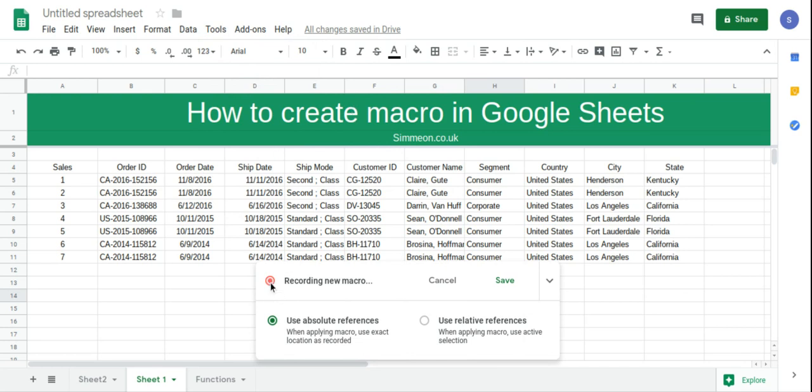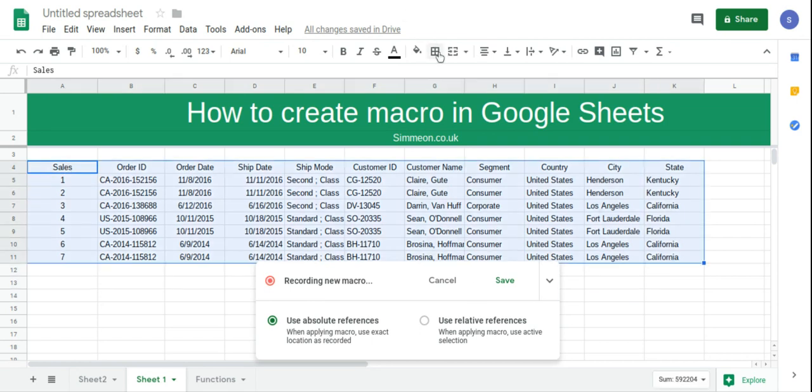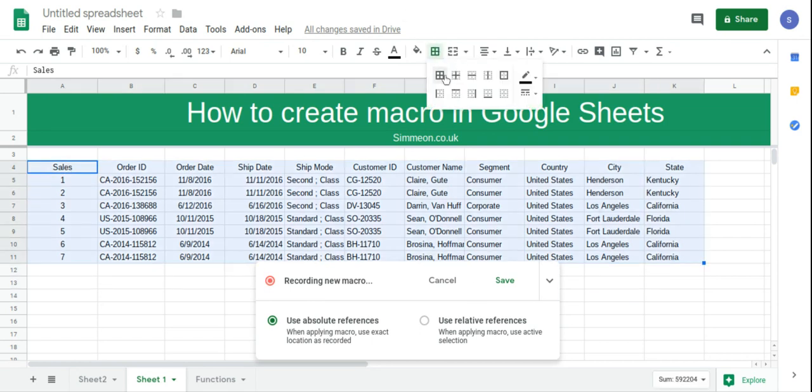So we're currently recording, so all we're going to do is apply all the formatting that we'd like. So I'm going to put a border around everything.